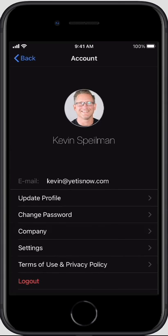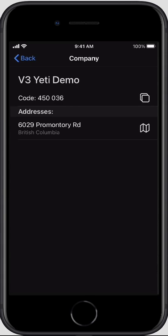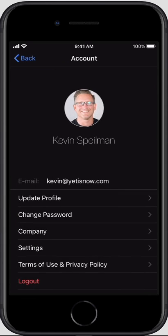Changing your password, looking at your company information — things like company code, which will allow you to get other users up and running quickly.